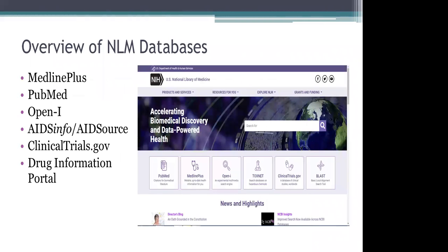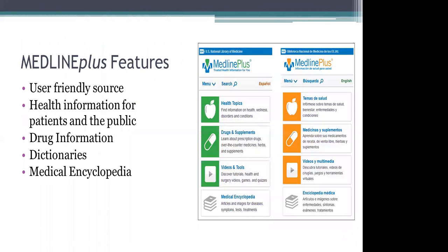The six databases we're going to feature are: MedlinePlus, PubMed, OpenEye, AIDS Info, AIDS Source, ClinicalTrials.gov, and Drug Information Portal. The first one we'll look at is MedlinePlus. This one is very user-friendly — it's health information that patients and the general public can use to find good resources. There's drug information, dictionaries, and a medical encyclopedia on there.